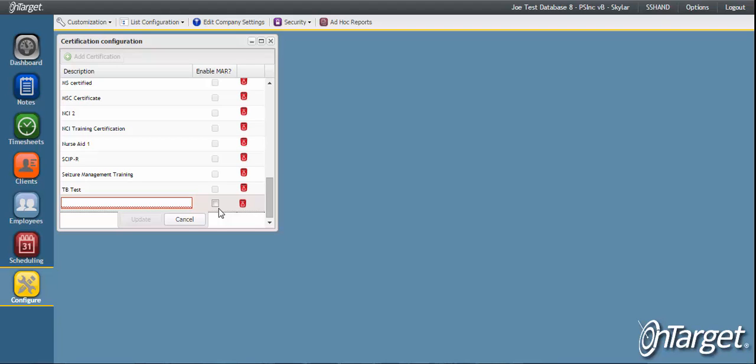This is the same list that may have been configured under the client section since certifications may be assigned to both clients and employees. You may choose to edit this list in either place.